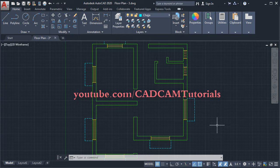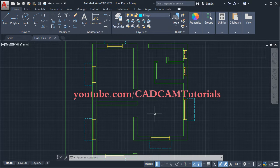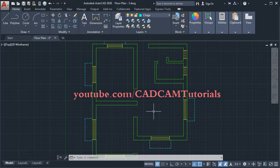In the previous tutorial, we learned how to create walls and windows. Now in this tutorial, we will learn how to create doors. If you are interested in the previous set of tutorials, the complete playlist is given in the description.